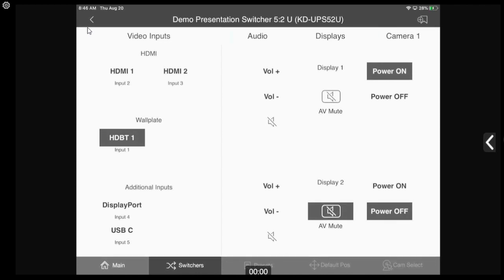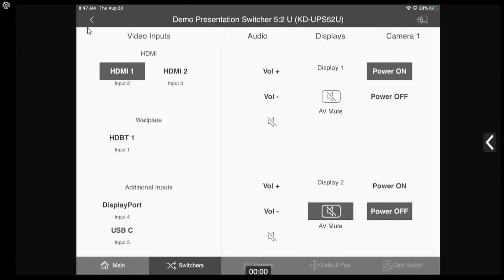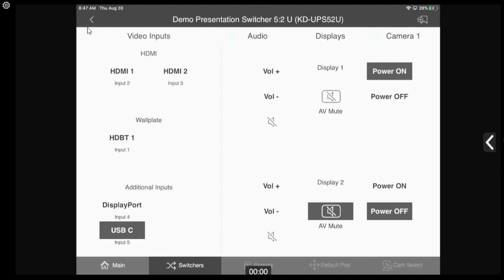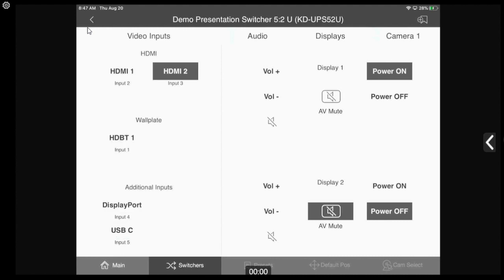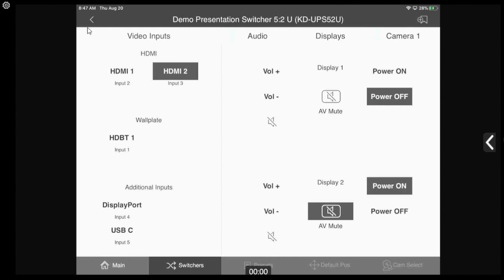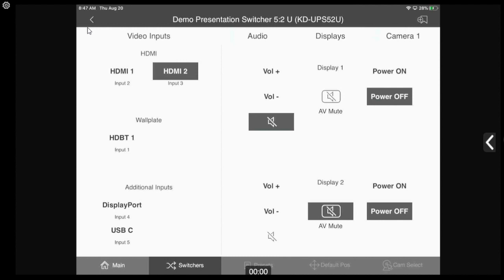We're here in the default control GUI for our Key Digital presentation switchers. In this GUI we will always see our source selection on the left-hand side and on the right-hand side our display control, which is CEC control to your two connected displays. Power, volume, and even a black screen can be sent for AV muting.